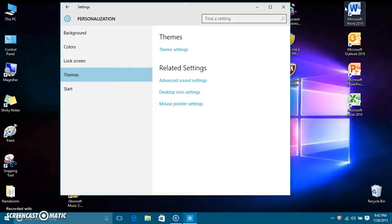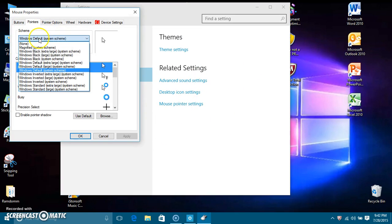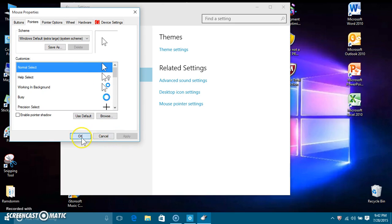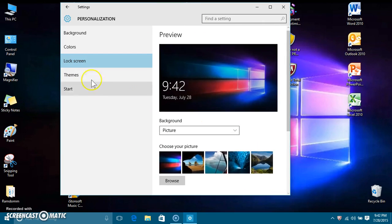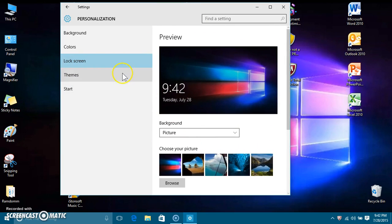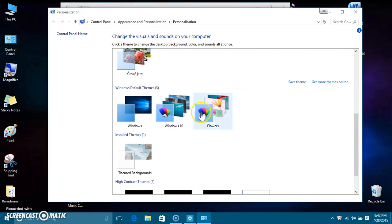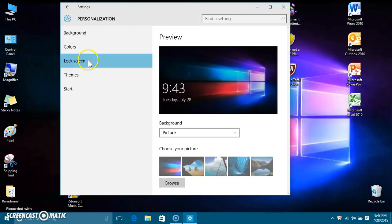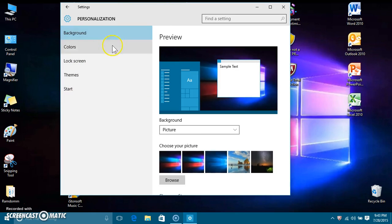Maybe in the final version you'll be able to. You can do the mouse pointer settings — I'm going to make mine the bigger one because I like the bigger mouse. You can change the wallpaper; this is a customized Windows 10 wallpaper I found. There's also a Windows 10 theme, a flowers theme, and regular Windows. You can do the lock screen, colors, and change all these cool settings.